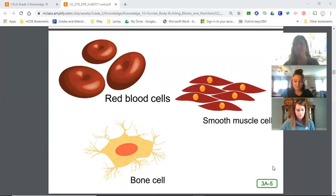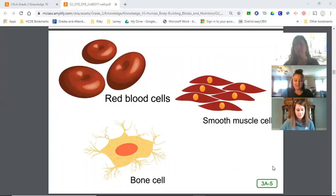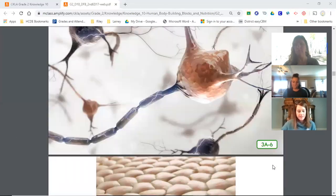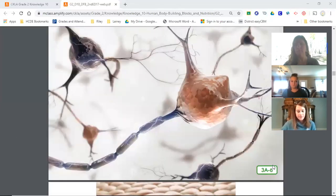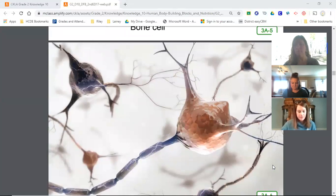For example, red blood cells are shaped somewhat like shallow bowls. Just like bowls that can be used to hold things like cereal, milk, or ice cream, the bowl-shaped red blood cells hold and carry nutrients through your body. Remember, nutrients are nourishing substances necessary for growth and the maintenance of life. Nerve cells have really long tails to send and receive messages quickly. Do you see all the branches on these nerve cells?